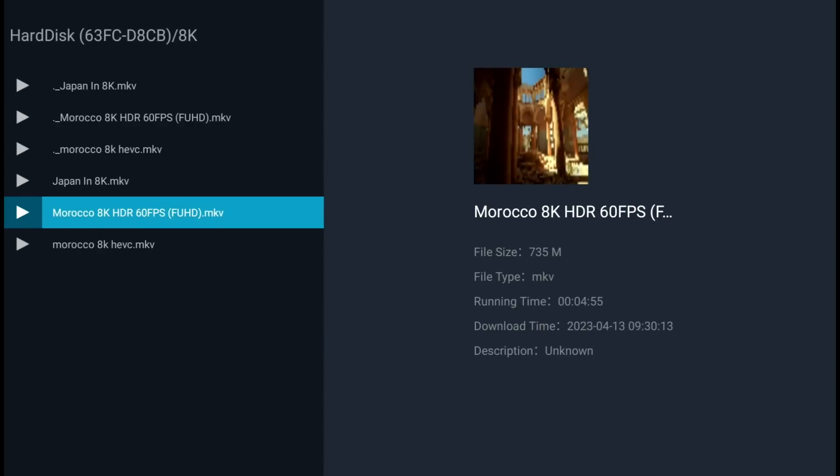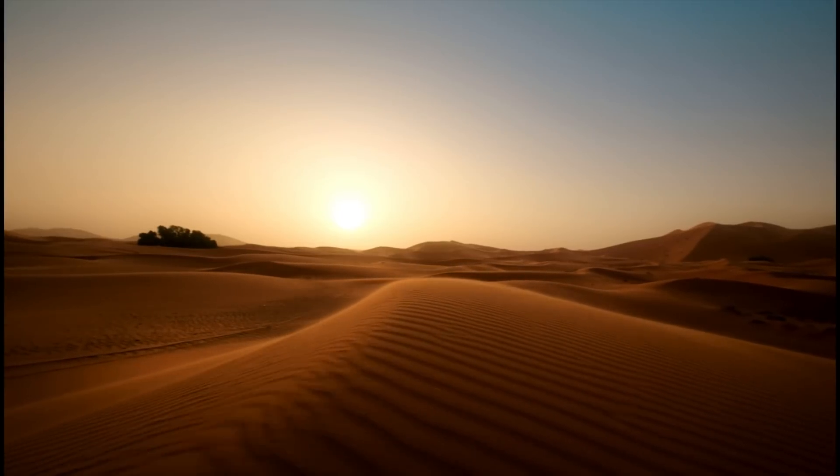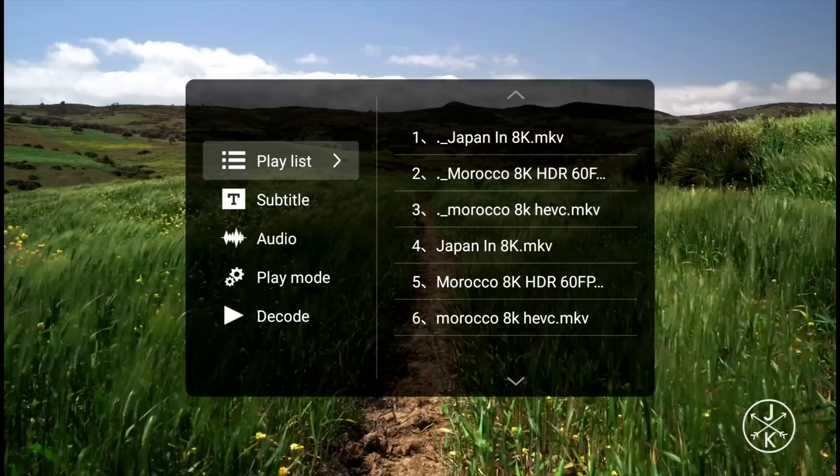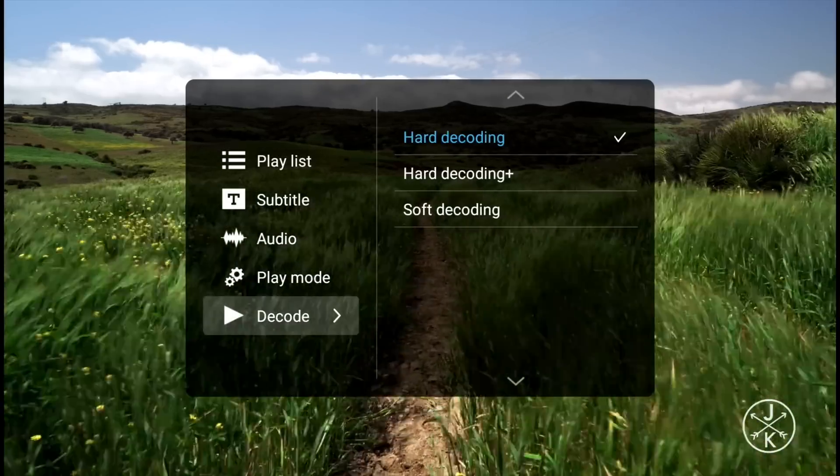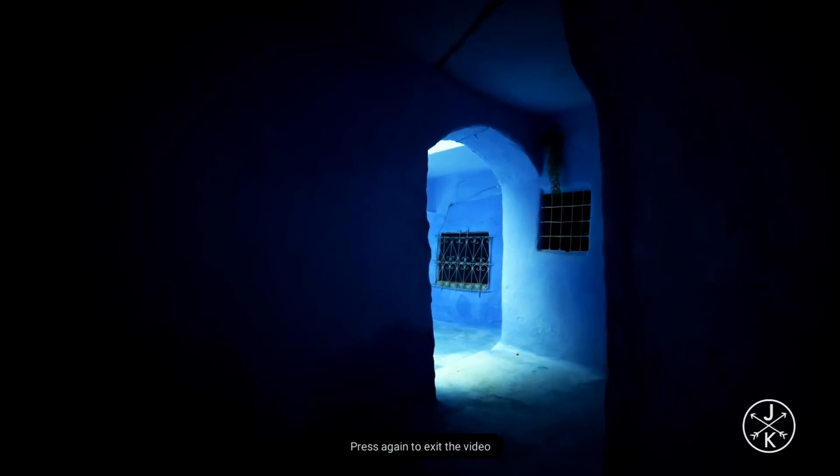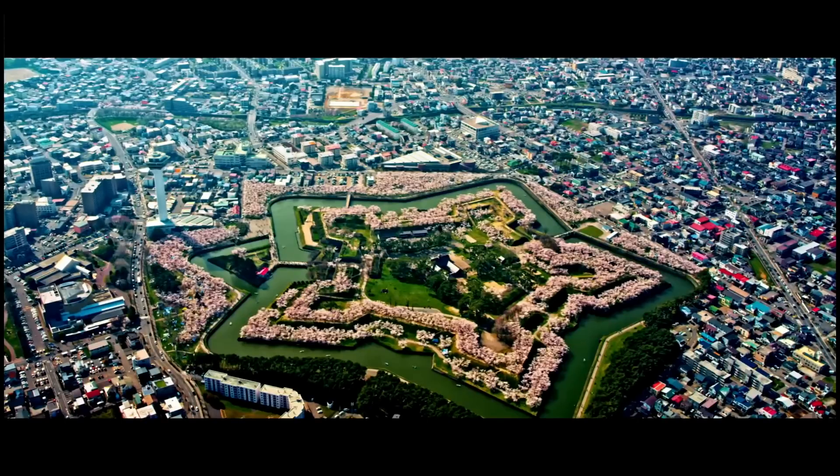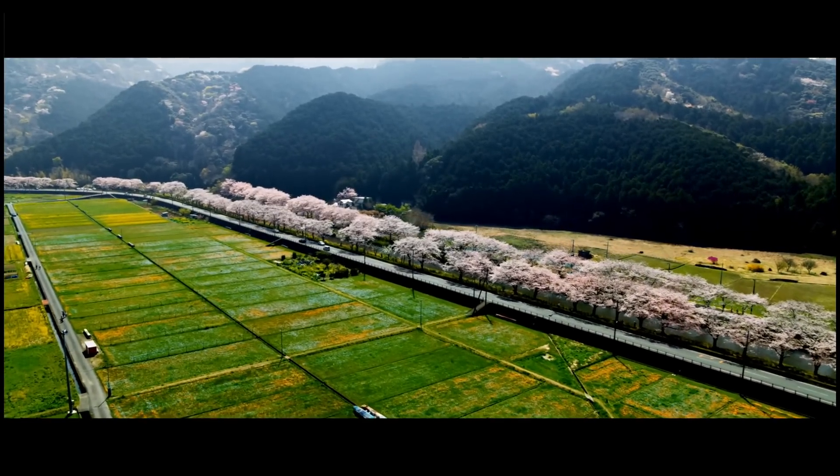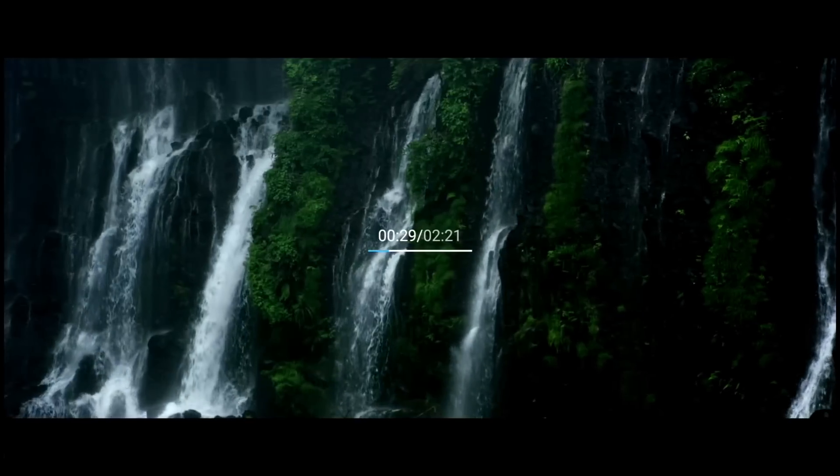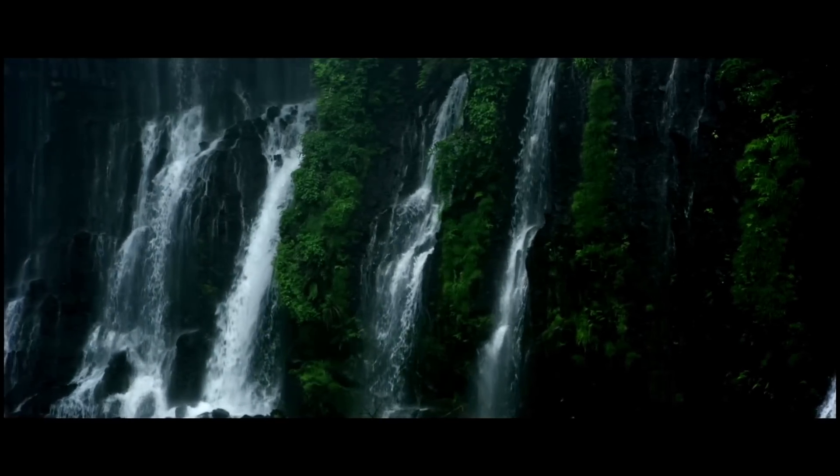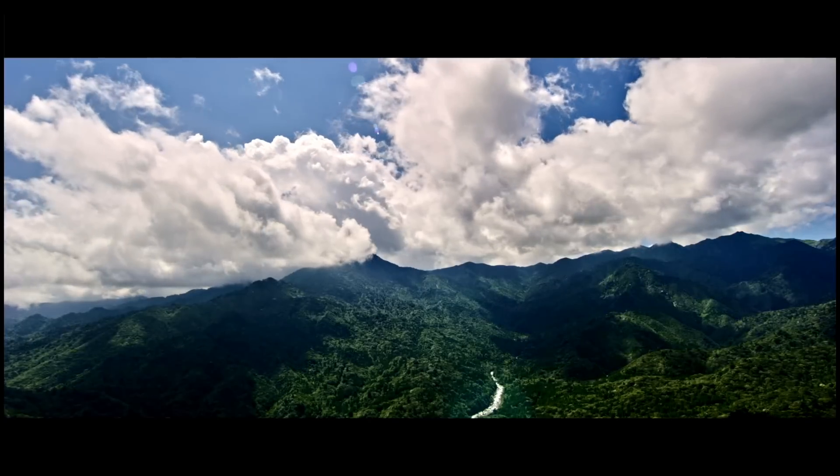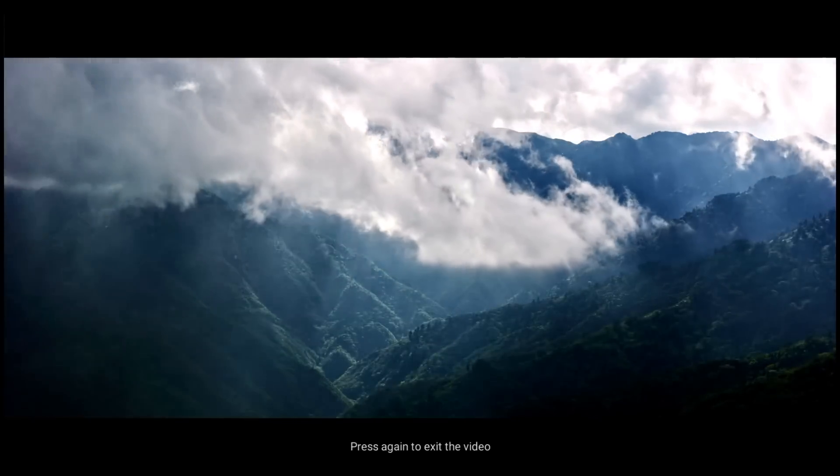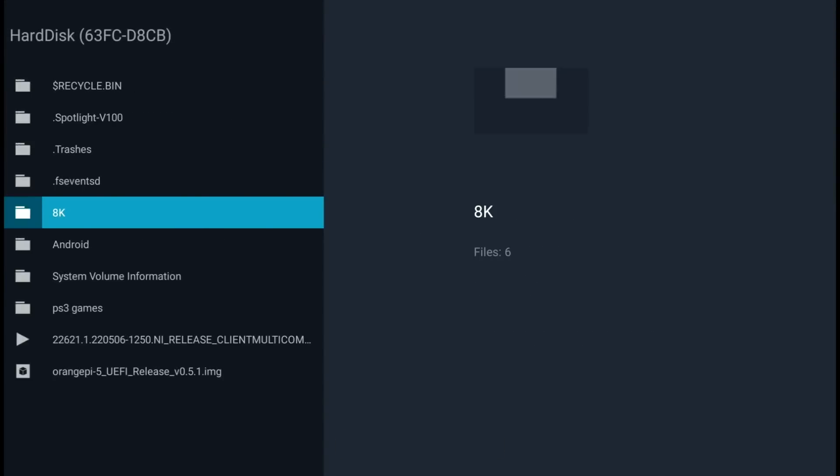If I go to my 8K folder and play this Morocco one, it comes up pretty much straight away and seems really responsive. I can flick through all of this, it doesn't seem to slow down the system. It's very snappy and isn't struggling with these 8K files, which a lot of systems would really struggle with.